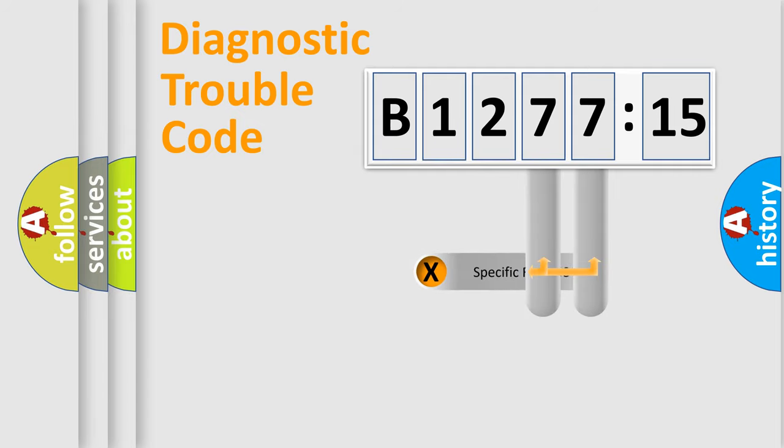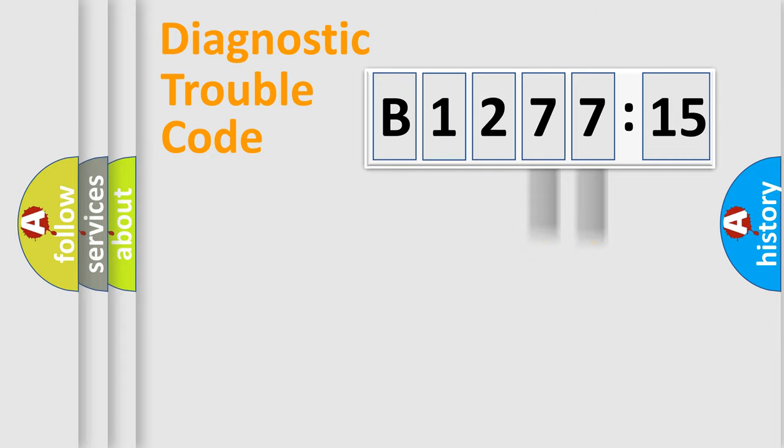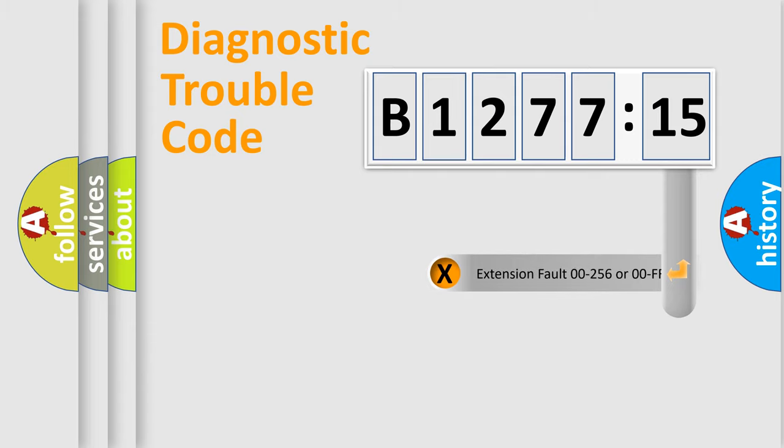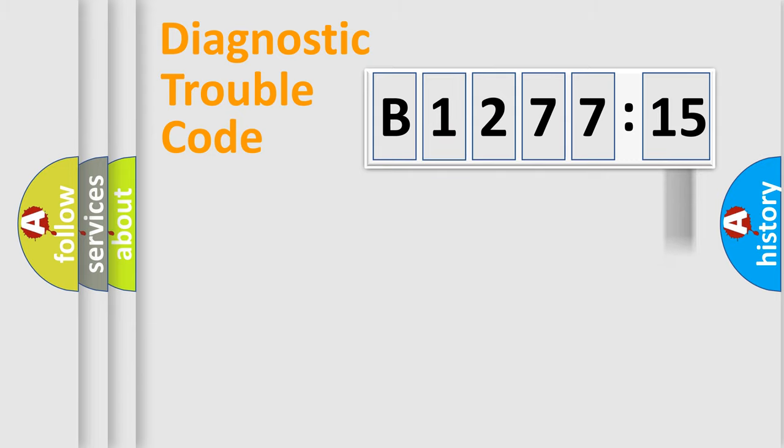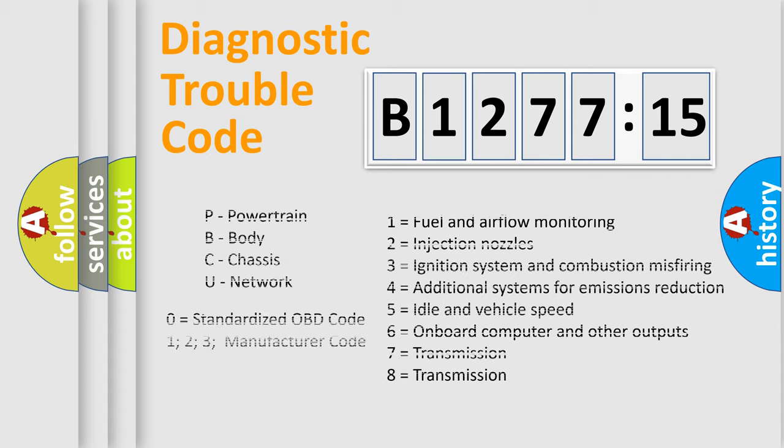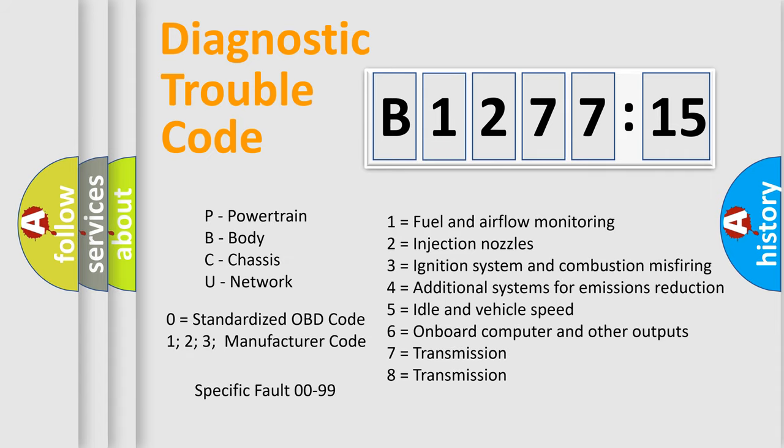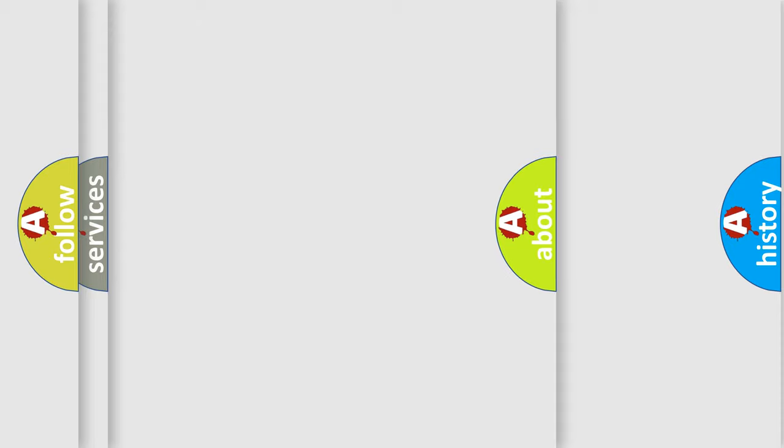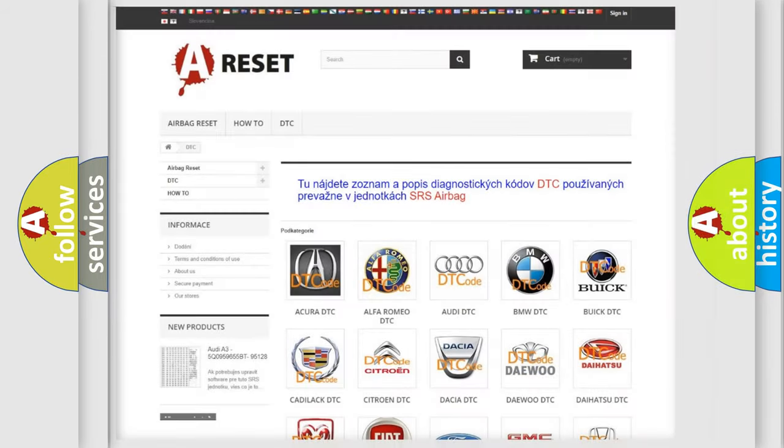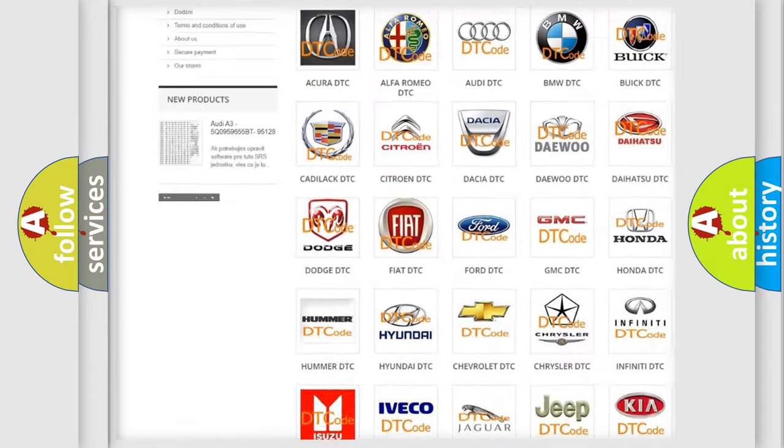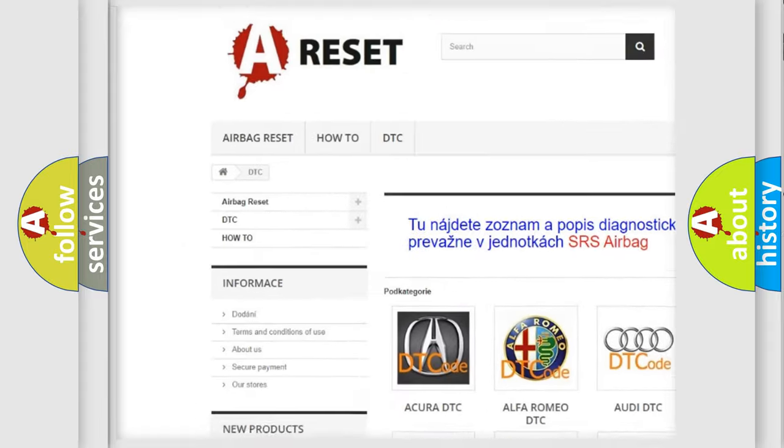The distribution shown is valid only for the standardized DTC code. Only the last two characters define the specific fault of the group. The add-on to the error code serves to specify the status in more detail, for example, a short to the ground. Let's not forget that such a division is valid only if the second character code is expressed by the number zero.